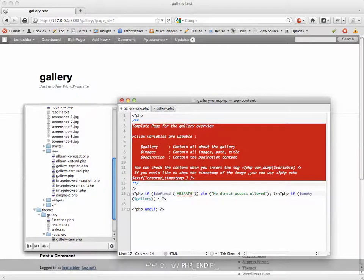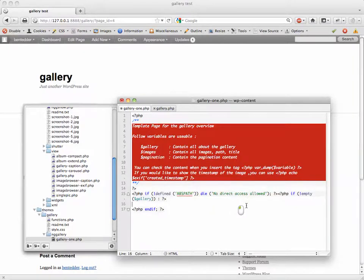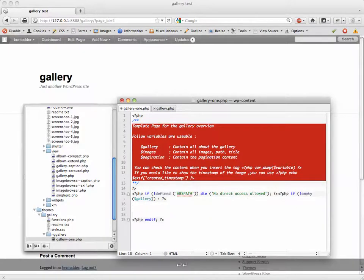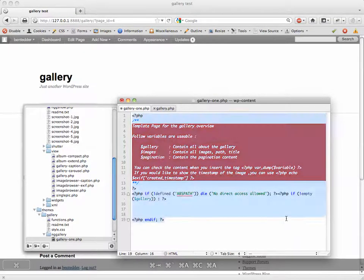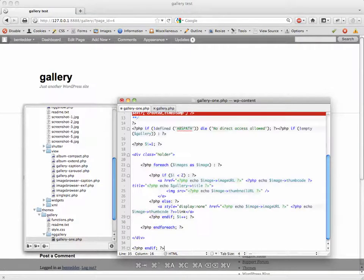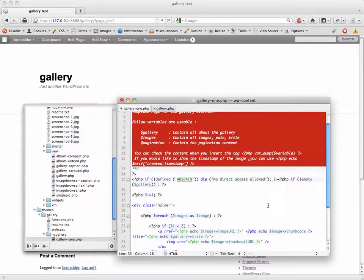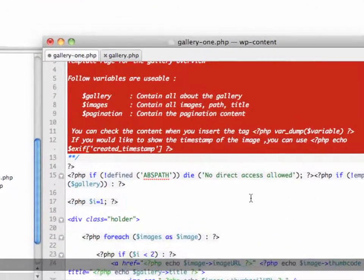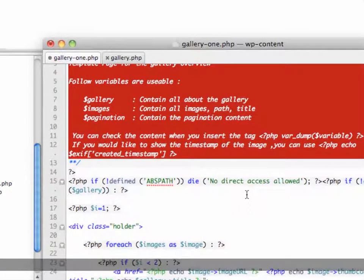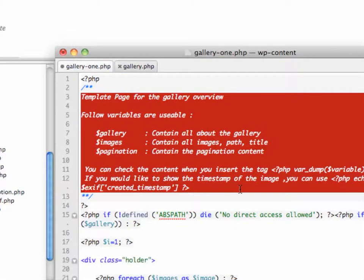And then in gallery-one we're going to paste. Now the rest of this I'm going to try not to bore you with, so I'm just going to end up actually copying the code. You can find all this code on my blog. I'm just going to select all and paste in here and I'll explain what this is.